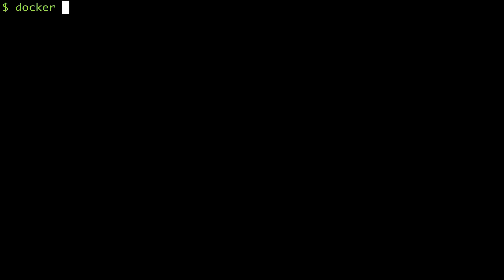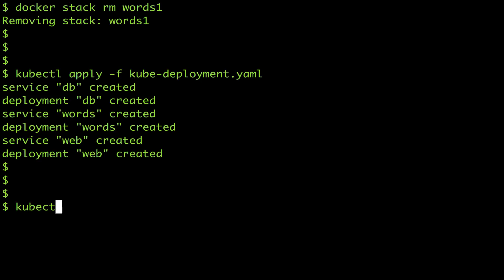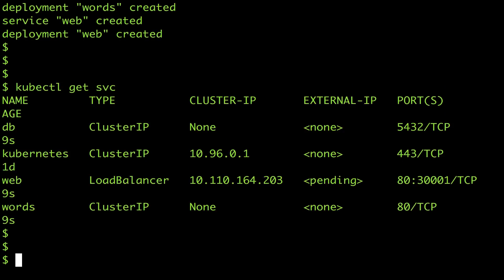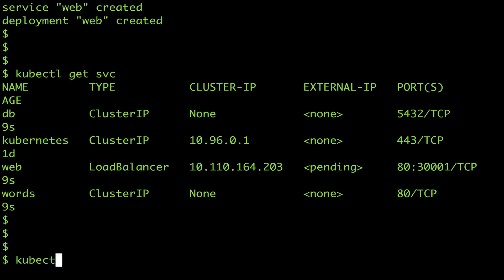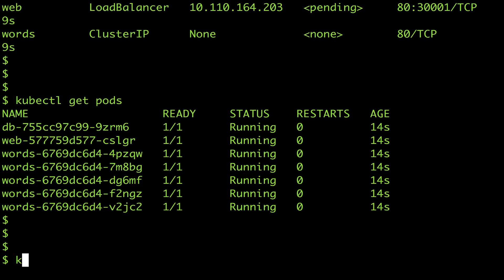I'll remove my existing stack and deploy again using kubectl apply. This creates all the services and pods and I can see the deployments but it doesn't show as a stack because I didn't deploy it as a stack.